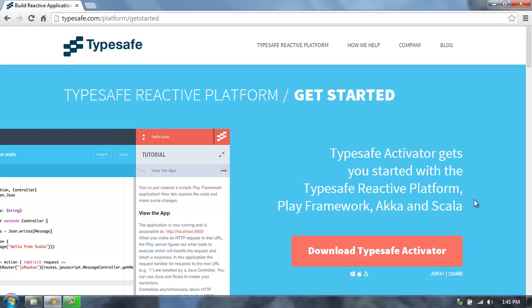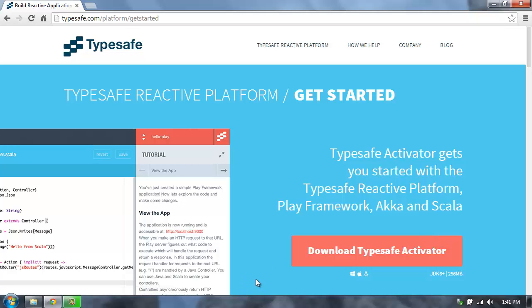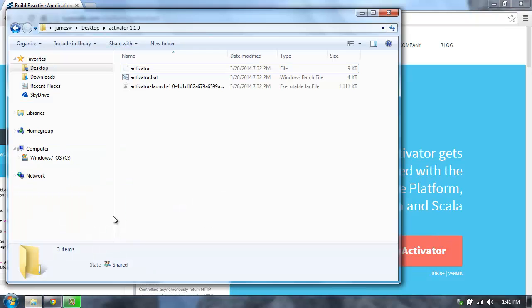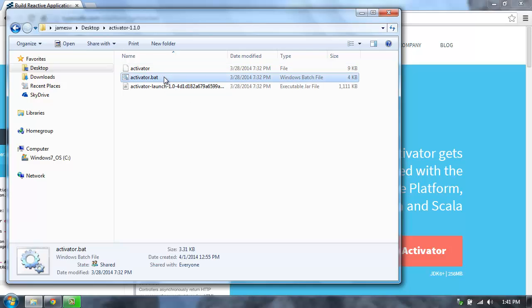From the TypeSafe website, you'll download Activator. This will give you a zip file that has everything you need to get started in it. Once you extract that zip file, you can launch the Activator UI by double-clicking on the Activator shell script if you're on Linux or Mac, or the batch file if you're on Windows.